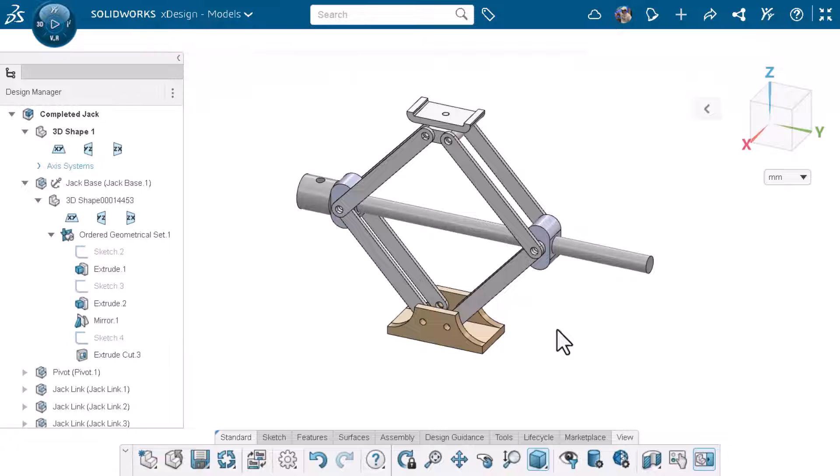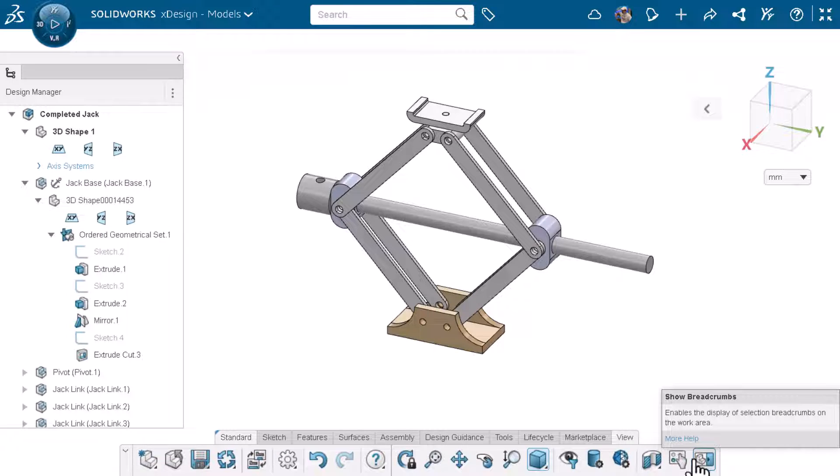For this tip I'll make sure show breadcrumbs is enabled in the view tab. On screen I have an assembly with multiple components mated together.